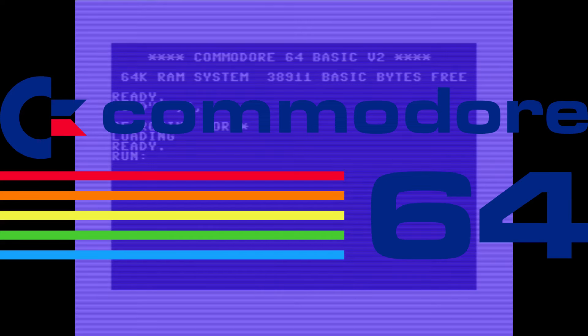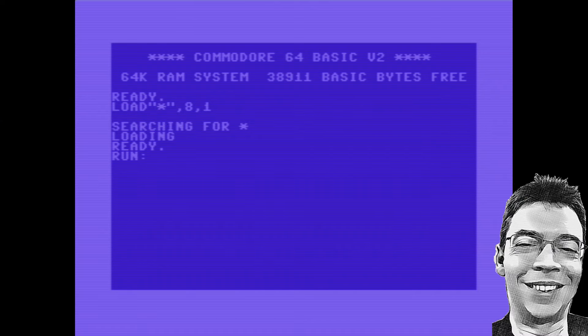Welcome to my Commodore 64 Games of Memories. This is where I look at old games and some of the technical details behind them. Let's get into it.